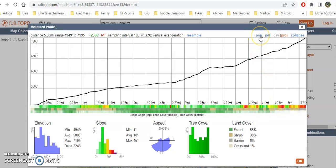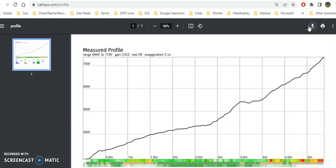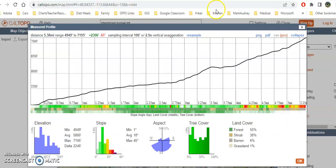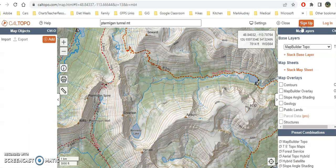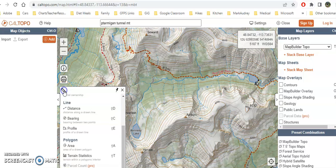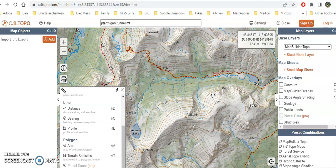I can save this as a PDF by clicking PDF, and then I'll be given the option to download it for future reference. When I'm done, I just close out and get back to my map, where I can use the measuring tools again — choosing Profile if I want elevation gain and loss for another route. I hope that helps you get started with Cal Topo for planning hikes.